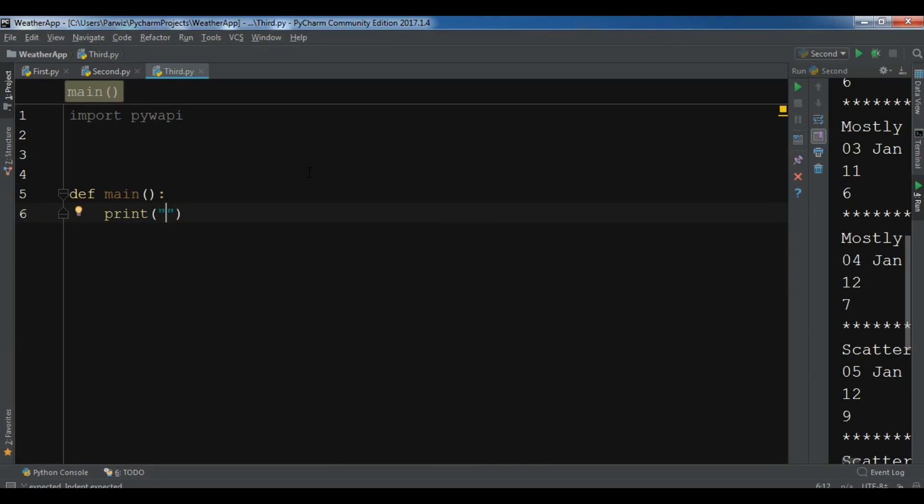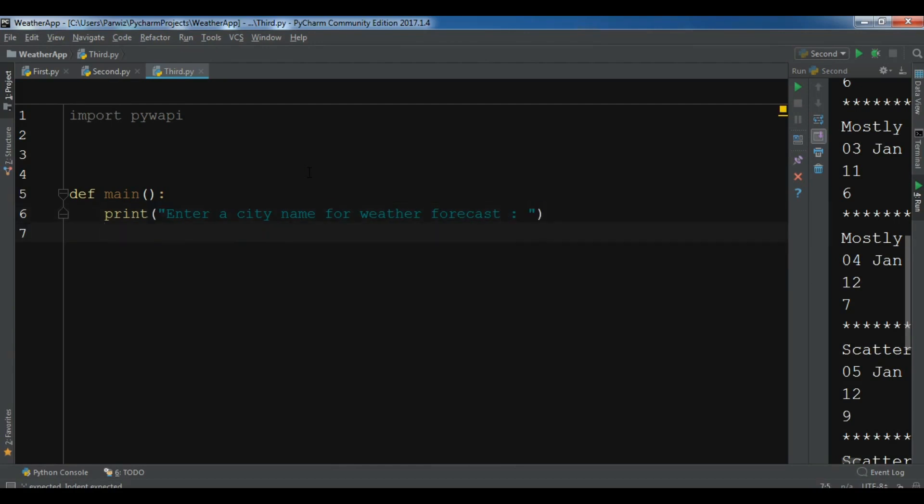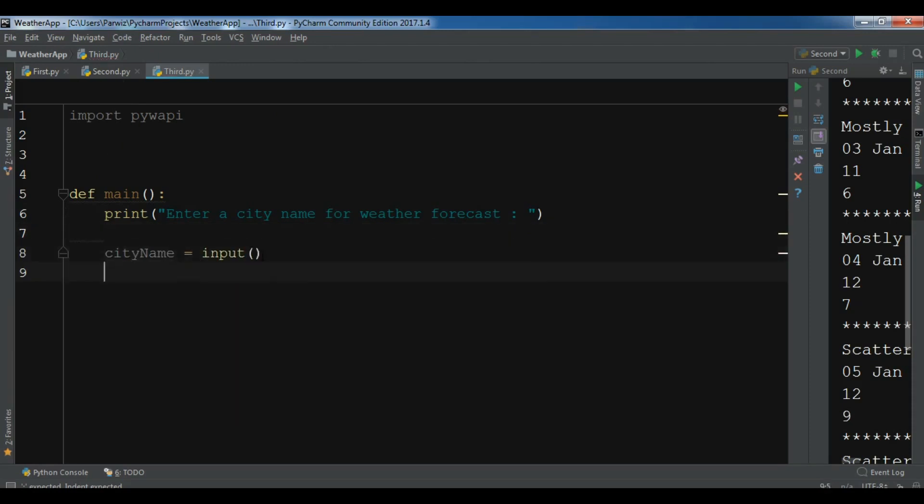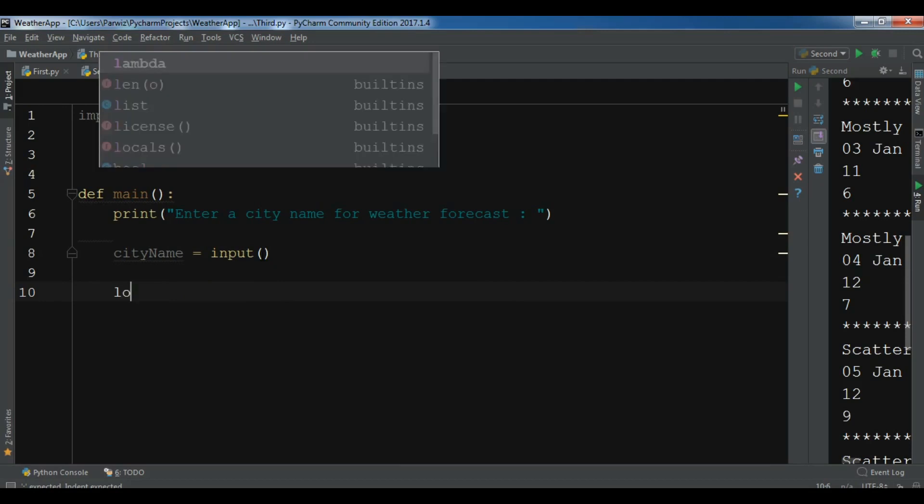Let me print "Enter a city name for weather forecast". I'm using the Weather.com, but you can use this library with Yahoo also, NOAA, and I think Google also. After this let me get city name from the user, so input.